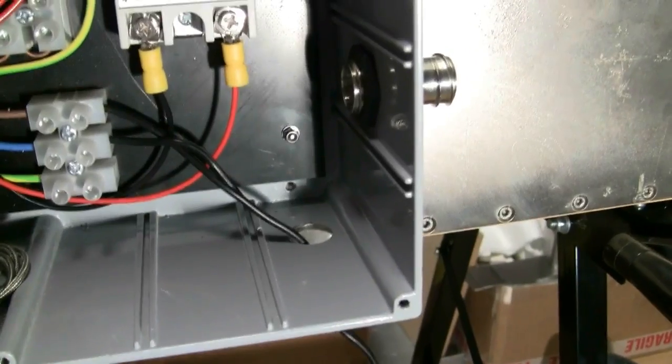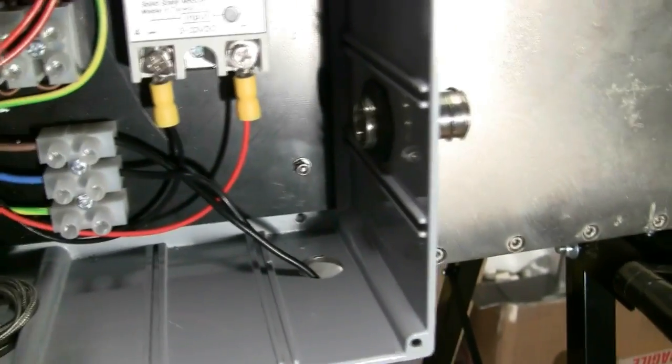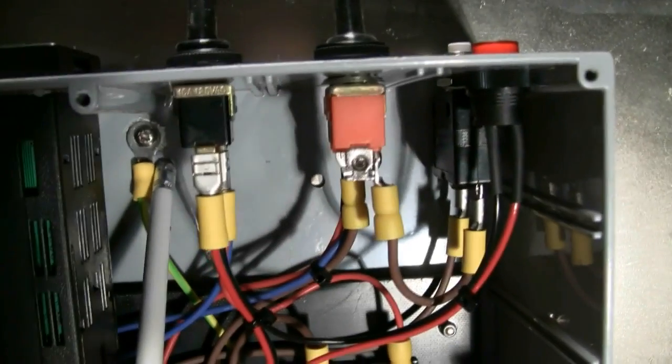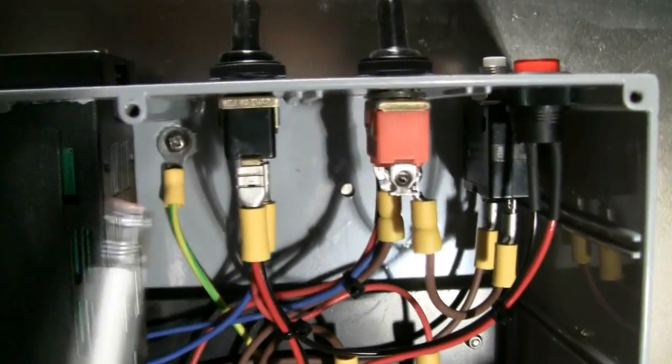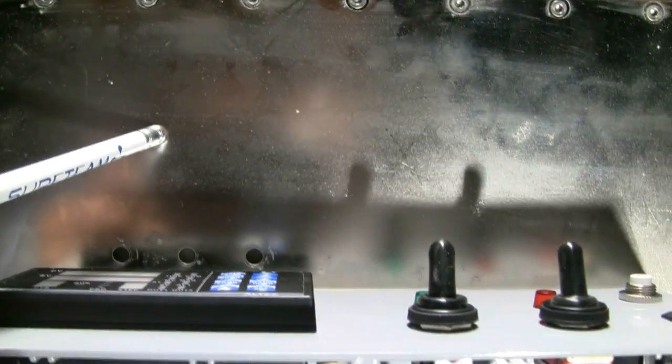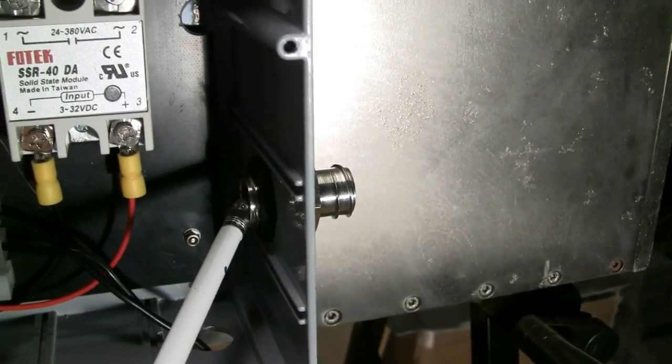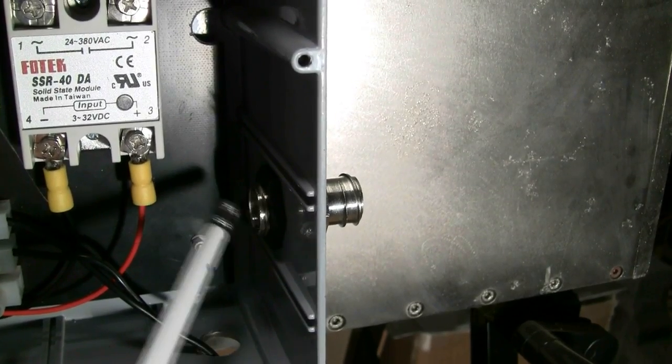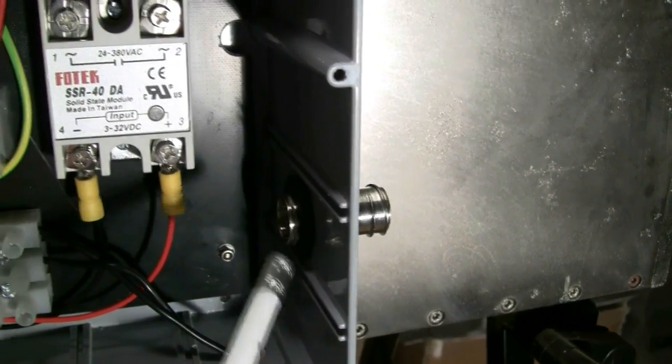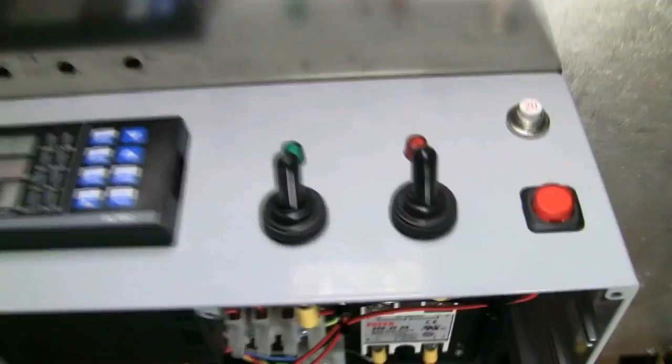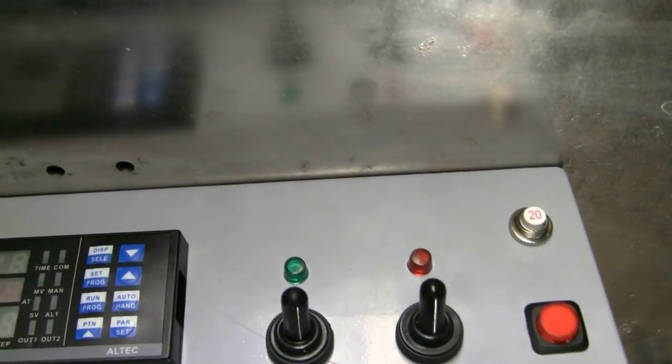We're good. There's earth through here, so this case is earthed and also this box is earthed. Then there'll be another earth which runs up through here which will earth the top lid. All good.